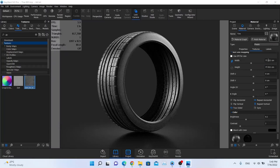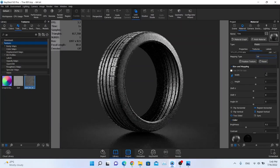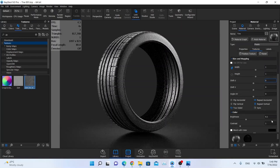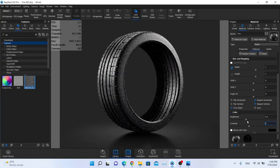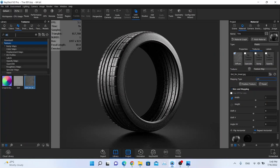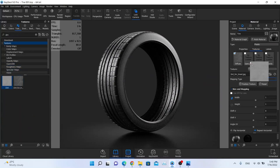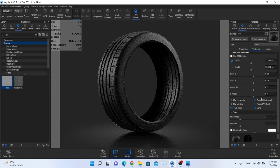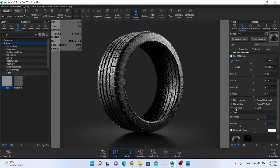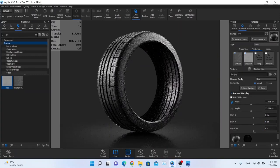I'll click the UV button to set the texture mapping, then increase the contrast value to double to get more definition. For the specular channel I'll use the dirt texture again but with different settings — uncheck the sync button, set overall brightness to around 3, contrast to 1.25. Then we need to make a bump map.